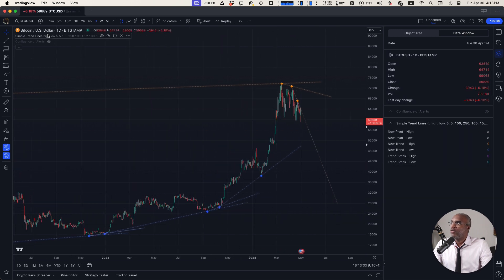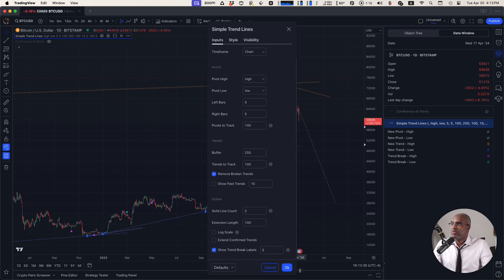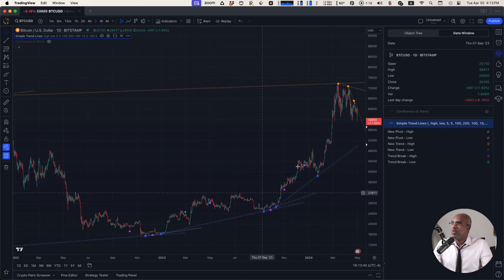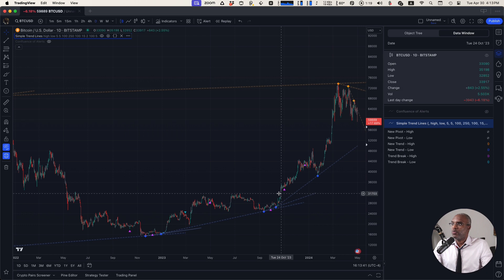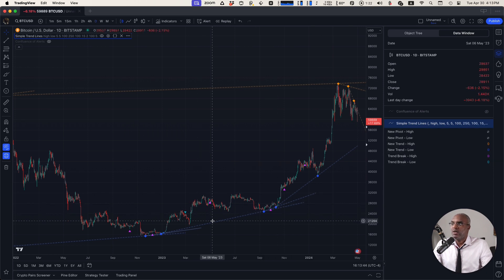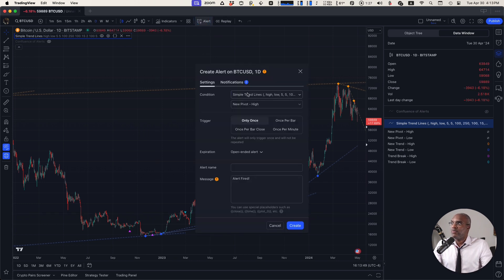If you go down to the bottom of the settings for this script, you can click on, let's say, show trend breaks, and it'll mark when different trends were broken, either high or low trends. And this is not just visual on the chart, but you have different alerts available for it.